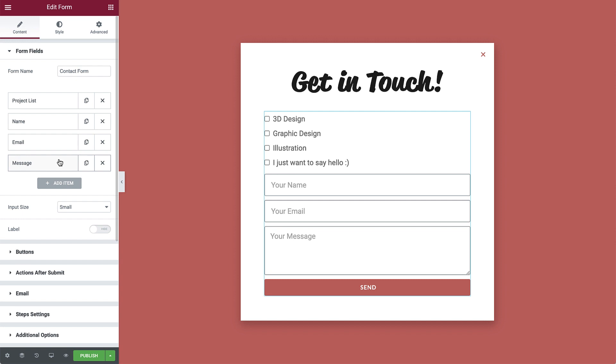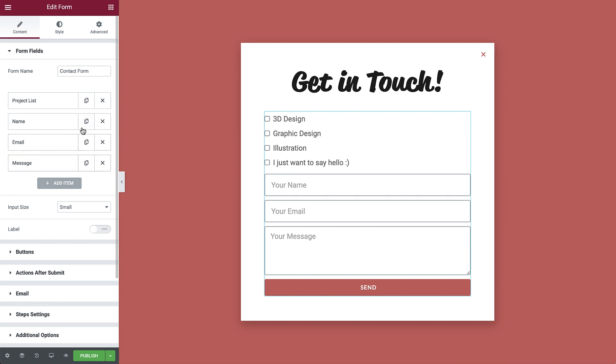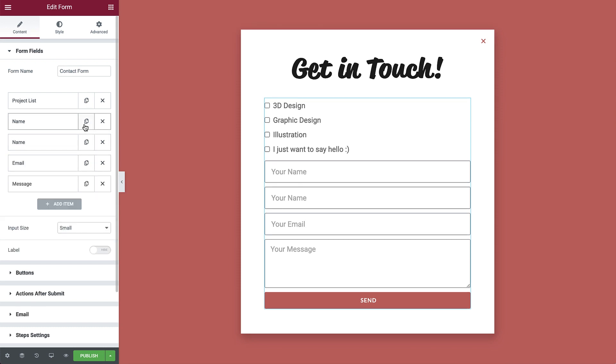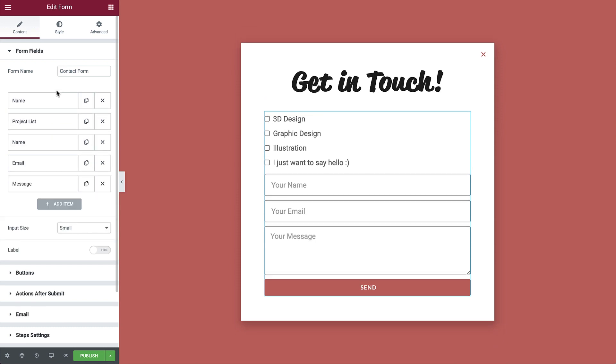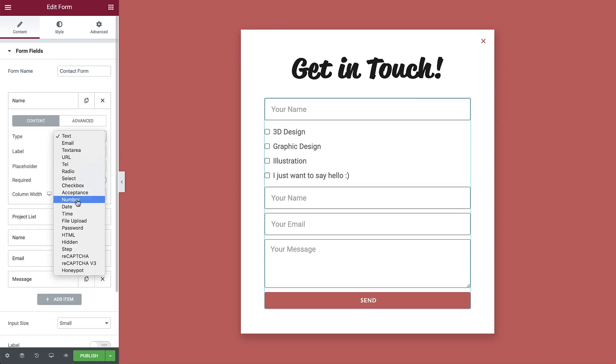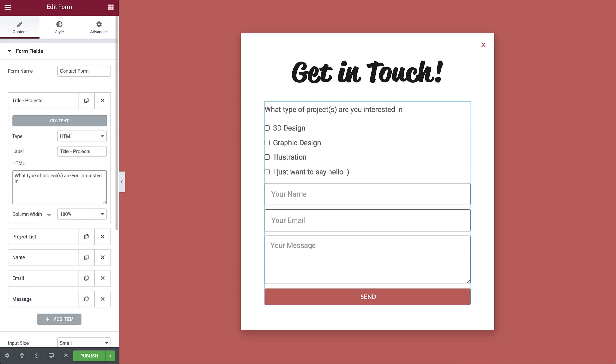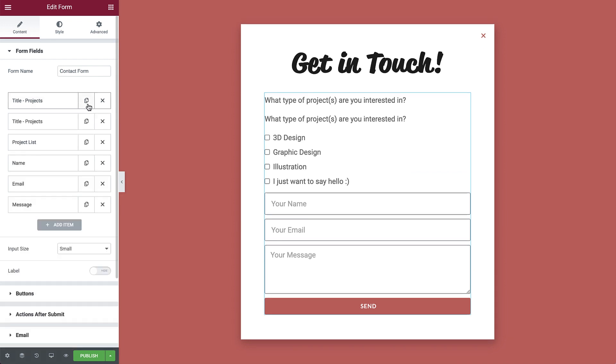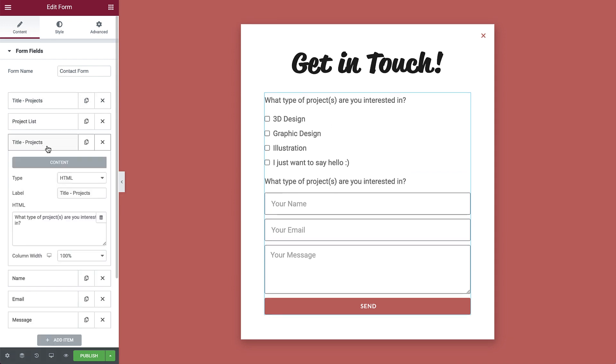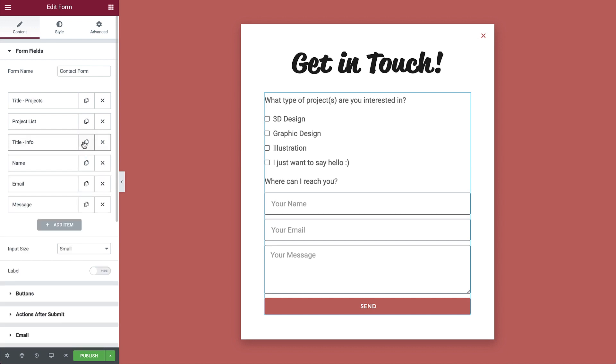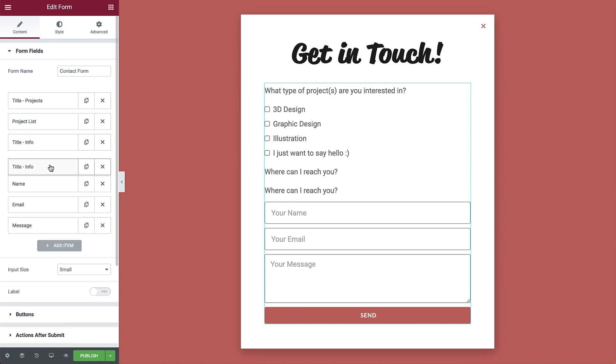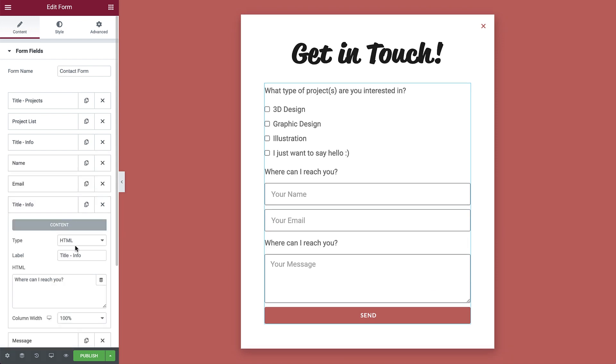Before we begin splitting it into steps, let's organize the items by adding a descriptive title for each step. Duplicate the name item and drag it to the top, like so. Change the type to HTML. Add a label and in HTML type your text. Then duplicate it and drag it under project list and label it. In HTML change the text. Then duplicate it one last time and drag it under email. Then add a label and in HTML change the text.